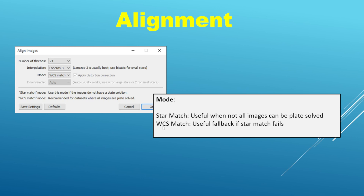WCS match, on the other hand, you might choose if the star match is failing, so it can be a nice alternative. You might also choose it just because it can give somewhat consistent behavior when it comes to distortion.